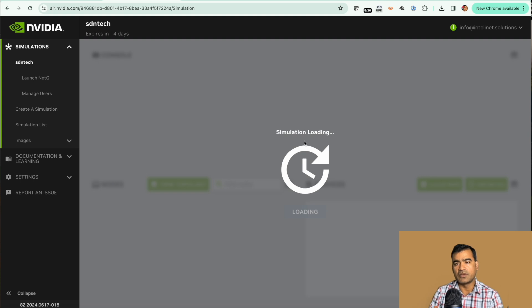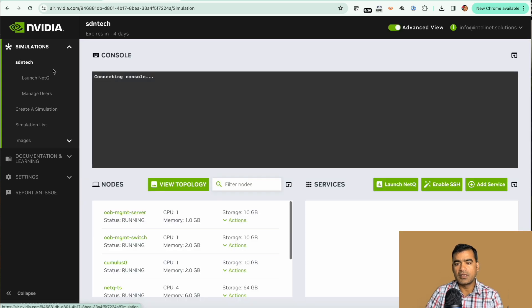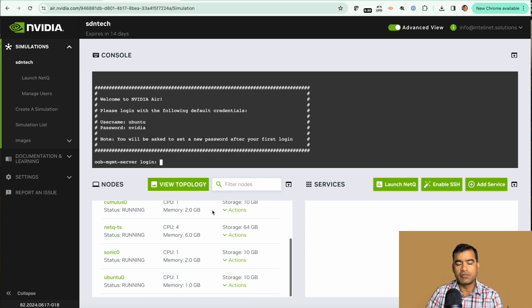Again starting the simulation will take some time just like how we loaded the marketplace simulation, but this is a simple topology so it should not take that long. This is how you can actually build your simulation, start your simulation, and the same way you can connect to nodes and start configuring.